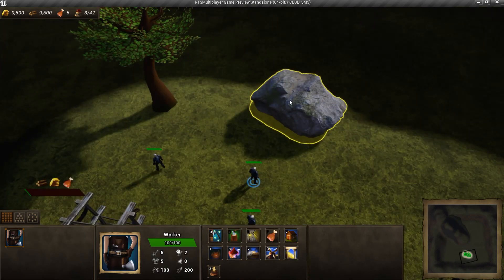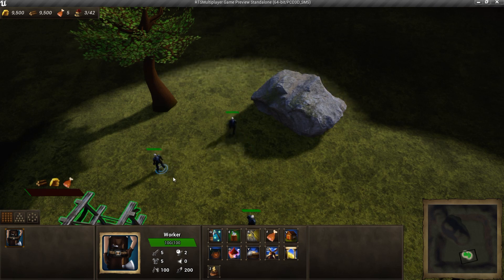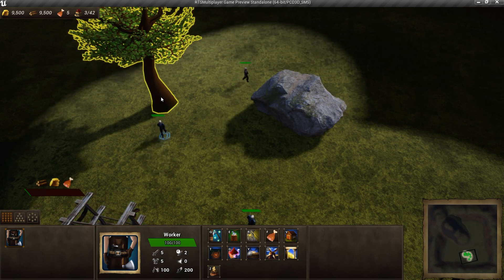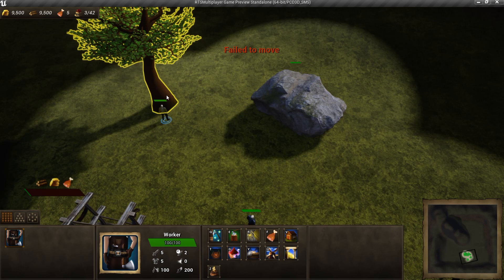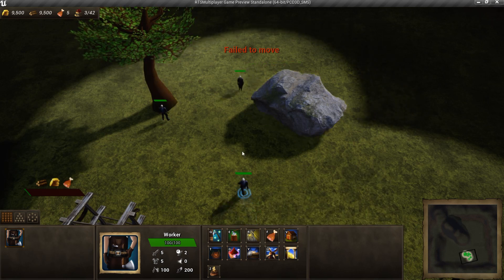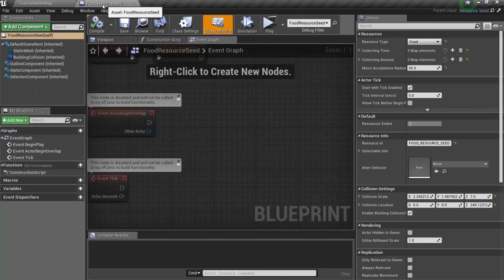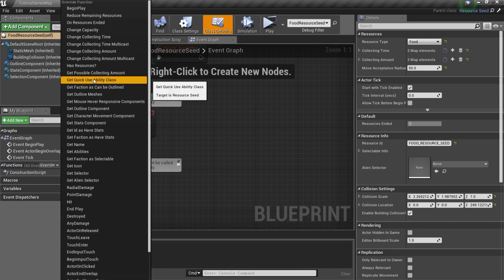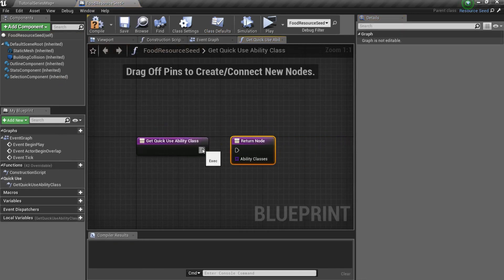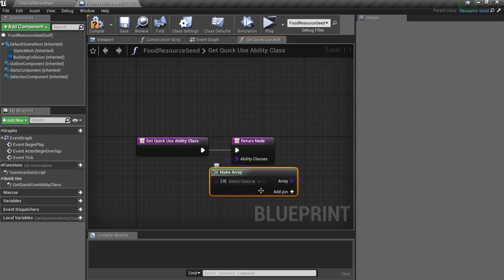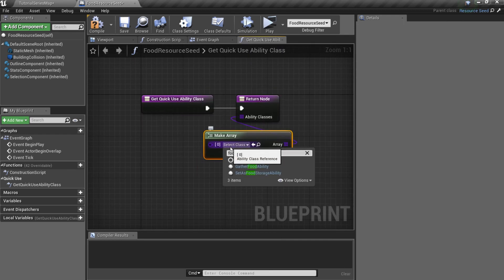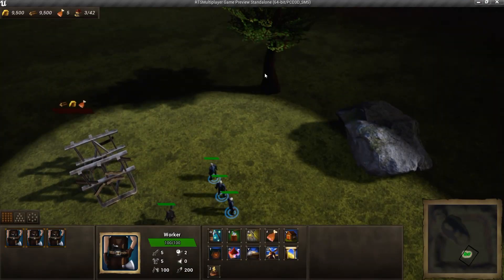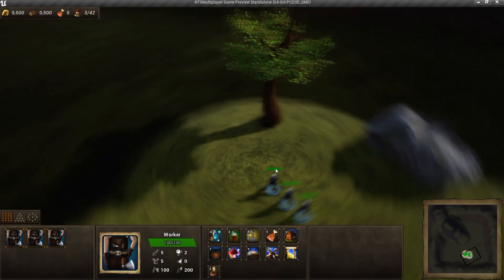But if we try to just right click on a food seed, our worker will do nothing. While when we click on a gold seed, our worker automatically uses mine ability. This is so called quick cast feature. And to make it work with a new seed, you should open your food resource seed blueprint and overwrite get quick usability class function. Here you should return array of abilities which should be casted when you right click on the actor. So just return gather food ability. Now we can gather food by right clicking on a tree.